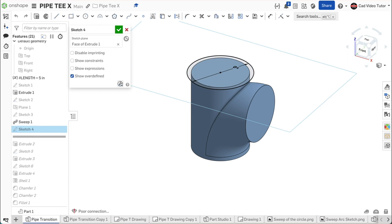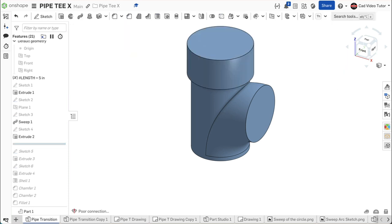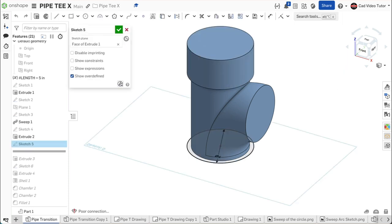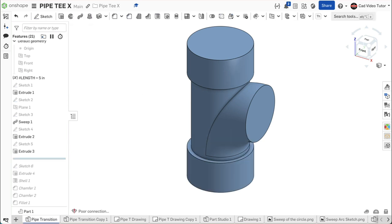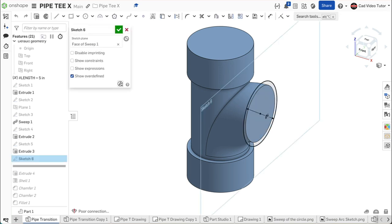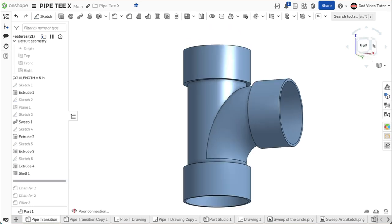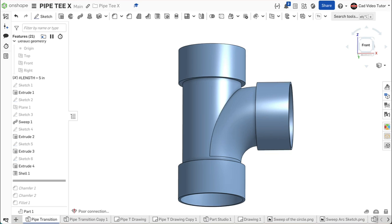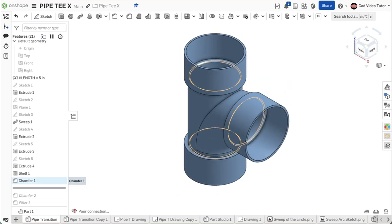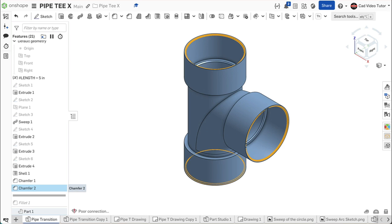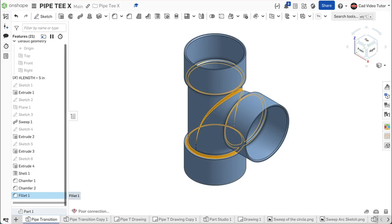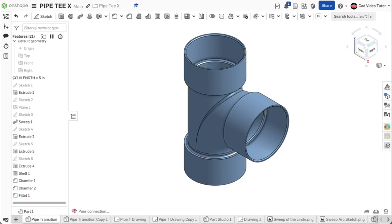Sketch 4 will define the outside size of the top flange. Extrude 2 will create a solid of the top flange. Sketch 5 will define the outside size of the bottom flange. Extrude 3 will create a solid of the bottom flange. Sketch 6 will define the outside size of the transition flange. Extrude 4 will create a solid of the transition flange. Shell 1 will remove material creating a uniform wall thickness. Chamfer 1 will remove sharp corners where the pipe meets the flanges. Chamfer 2 will remove the sharp corners on the inside edges of the flanges. Fillet 1 rounds corners on the inside and outside of the pipe. This results in our finished pipe tee.